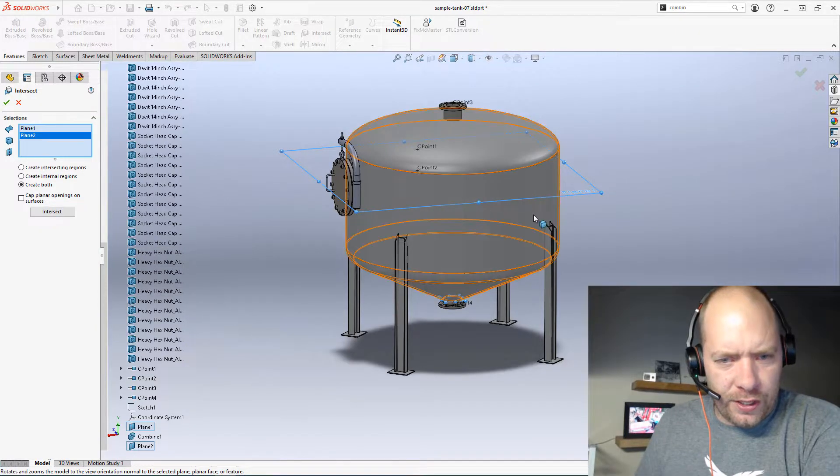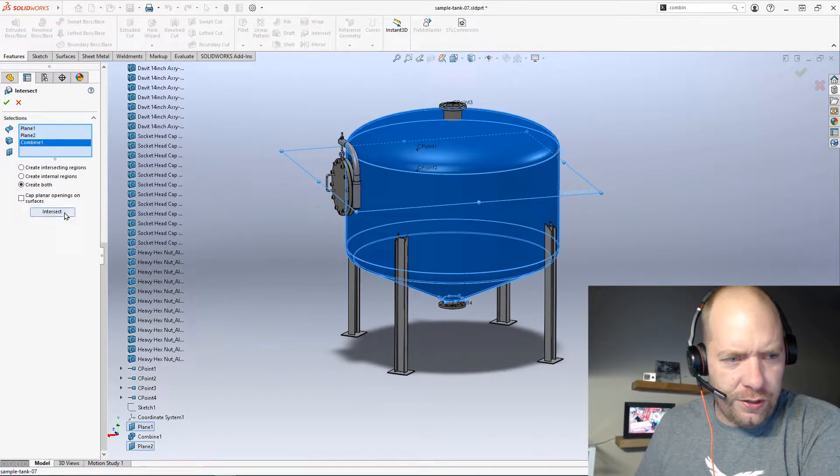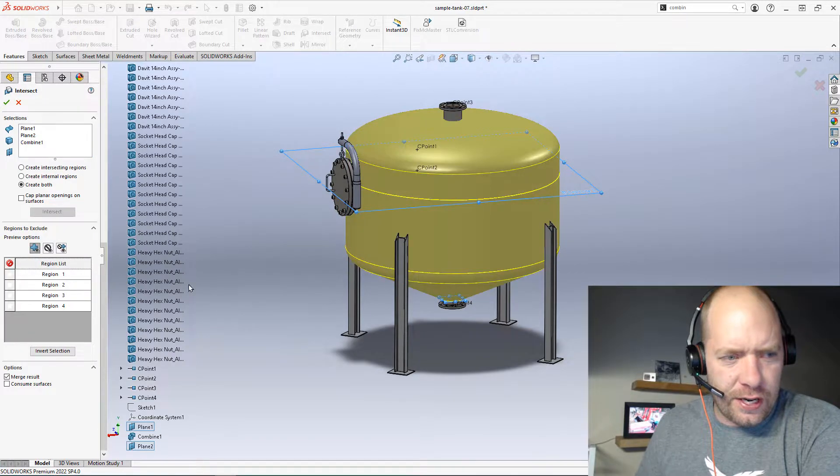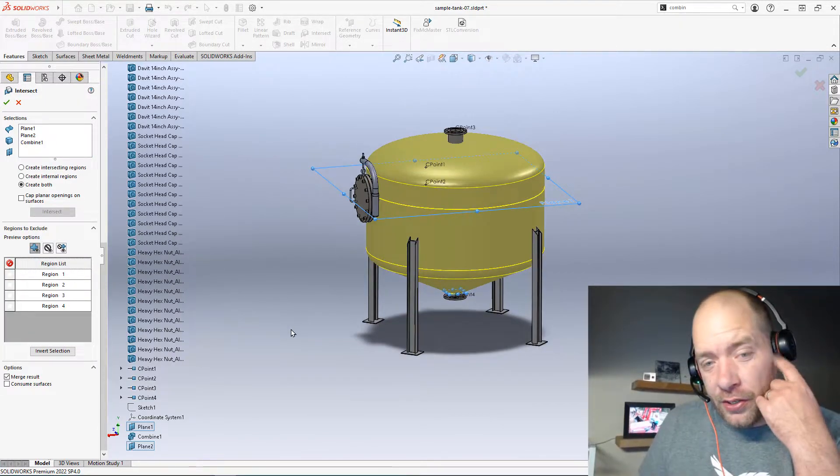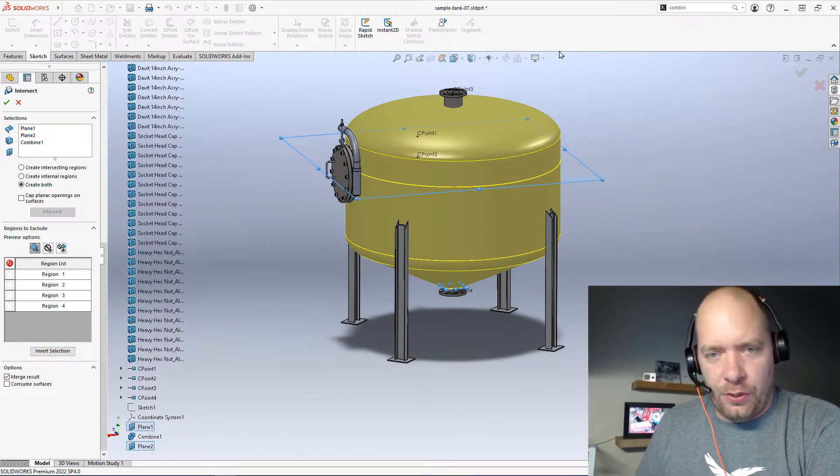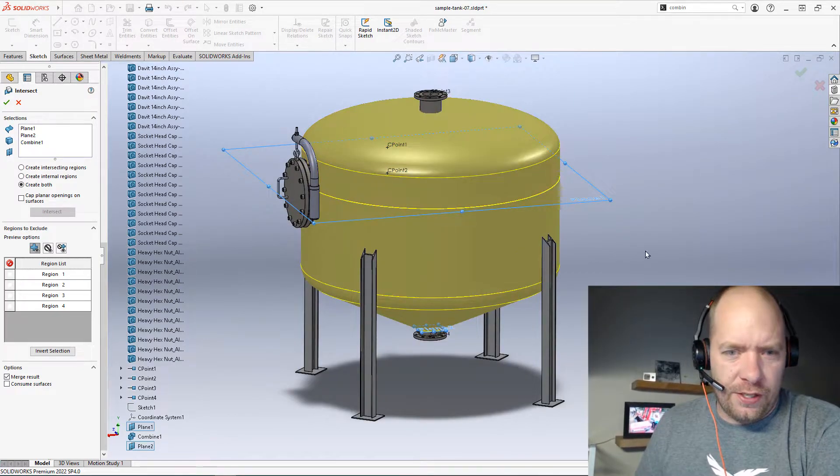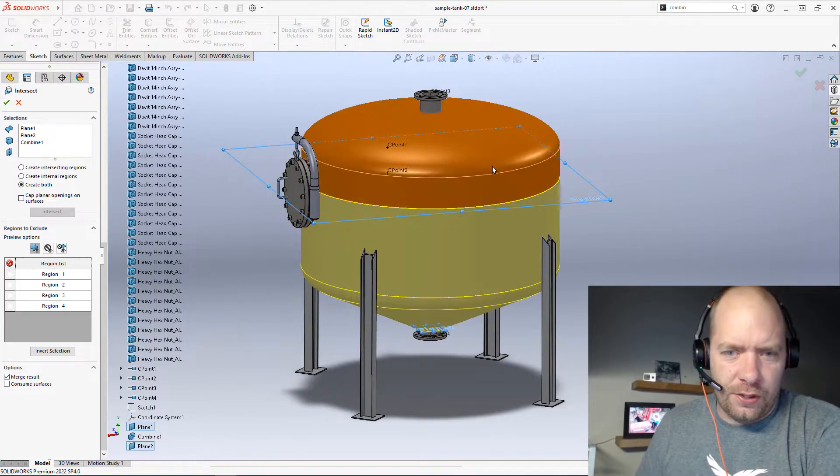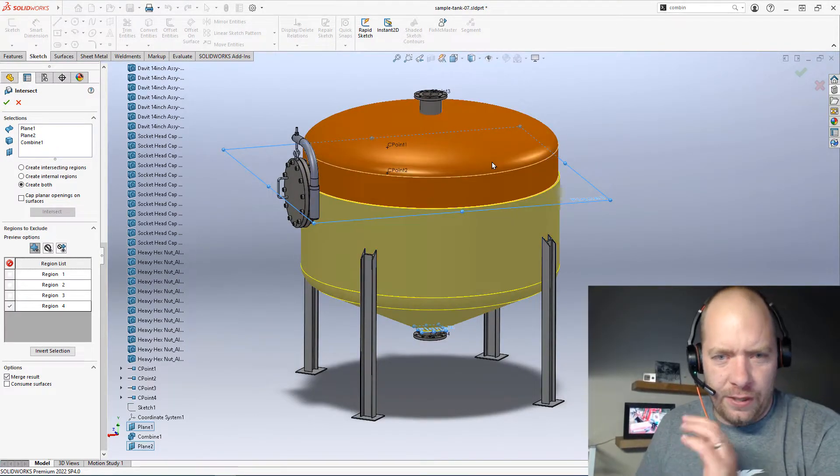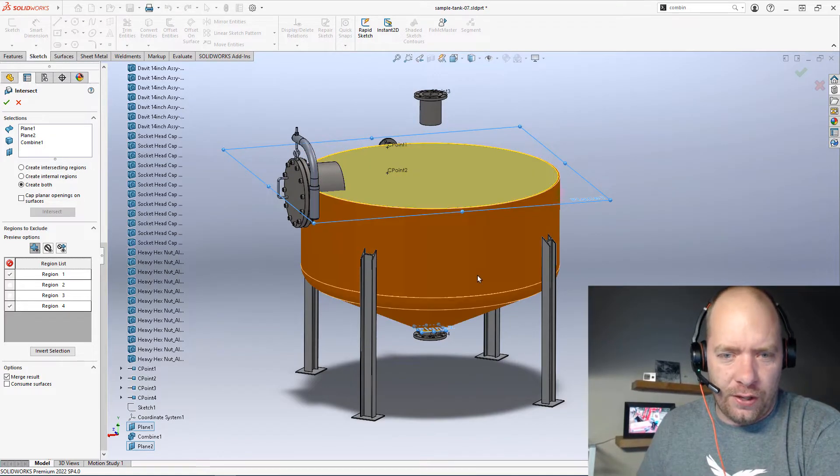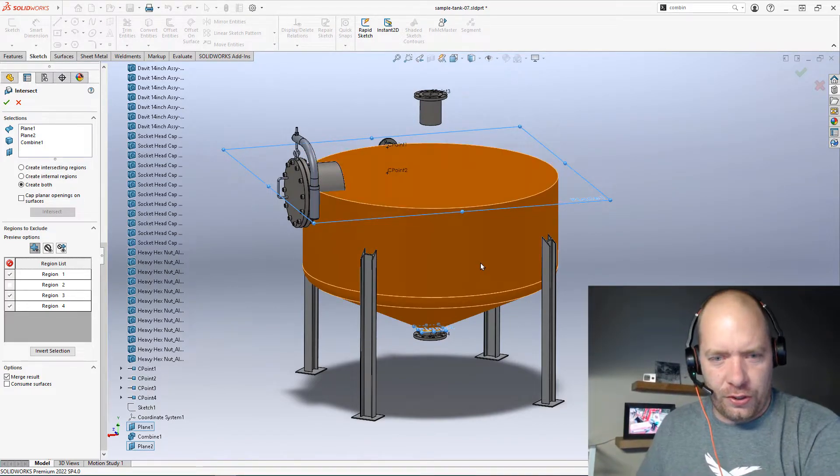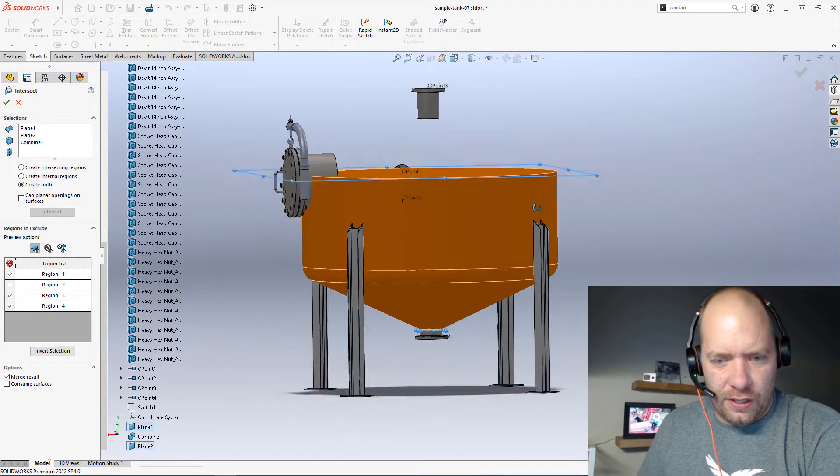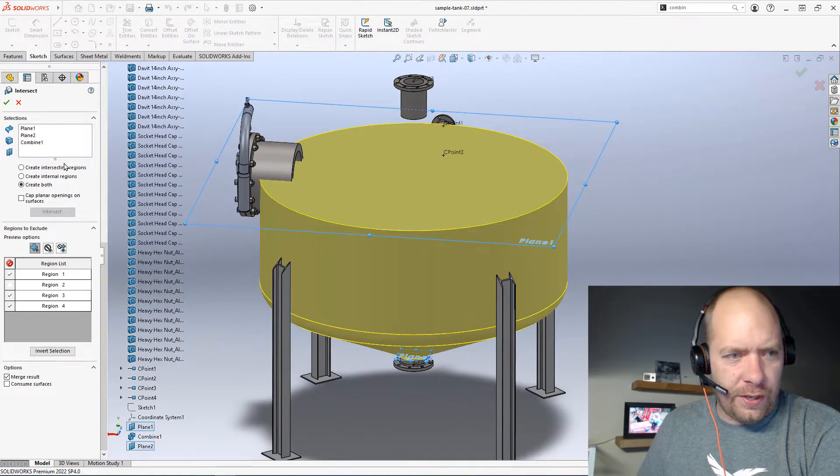We're also going to need our solid here, and all I need to do is click Intersect. By default, with the Intersect tool, you just start dismissing bodies that you don't want. So the external cap, the internal volume above that water line, the external surface here, and then I actually have the volume that I want.